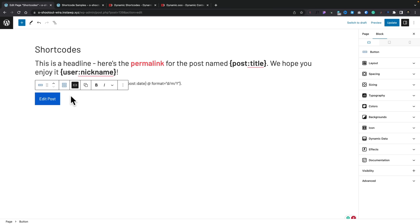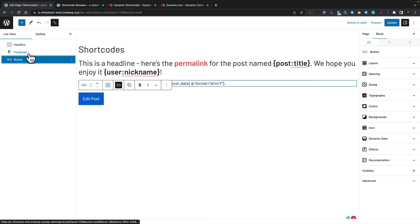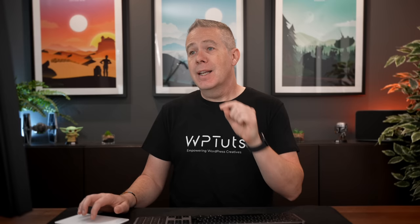Sticking with a similar set of examples, I'm now using GenerateBlocks. I've got a basic couple of entries — headlines and so on — and as you can see it's pulling in dynamic data. But we can also use Dynamic Shortcodes with some third-party tools, and this is where I think it's really going to open up possibilities beyond what the plugin itself can do.